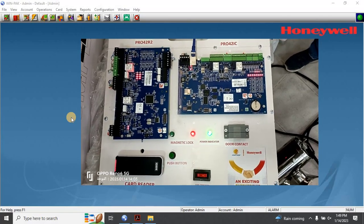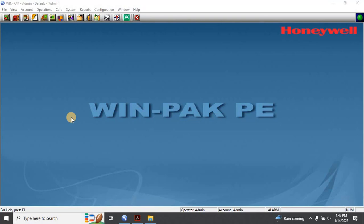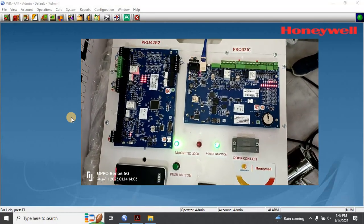In this video, we'll be looking at how to interface a fire alarm signal into Honeywell Windpack Access Control software to unlock doors. This integration is crucial because it allows for swift and seamless evacuation of the building without the need for additional devices. We'll guide you through the step-by-step process of setting up the fire alarm interface in Honeywell Windpack, from creating a new event category to programming the system to unlock doors when the fire alarm is activated.